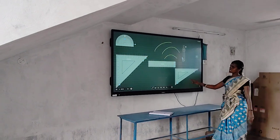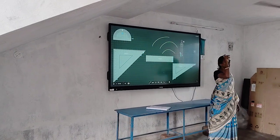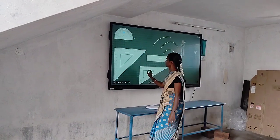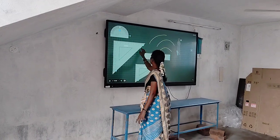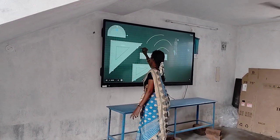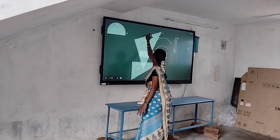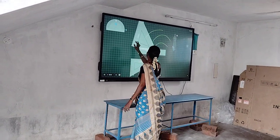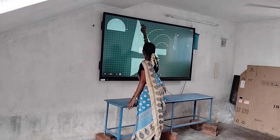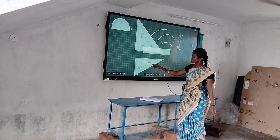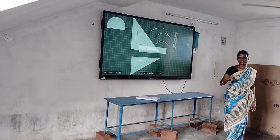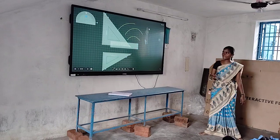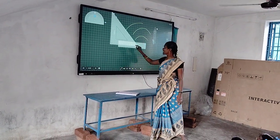We use the set square for measuring length, to draw perpendicular lines, and to draw parallel lines — that is the purpose we use this. But in your class, we have to use only these two: ruler and compass. Are you understanding? Yes, ma'am.